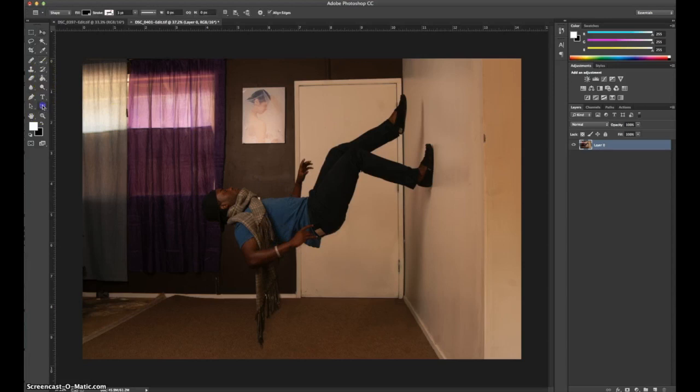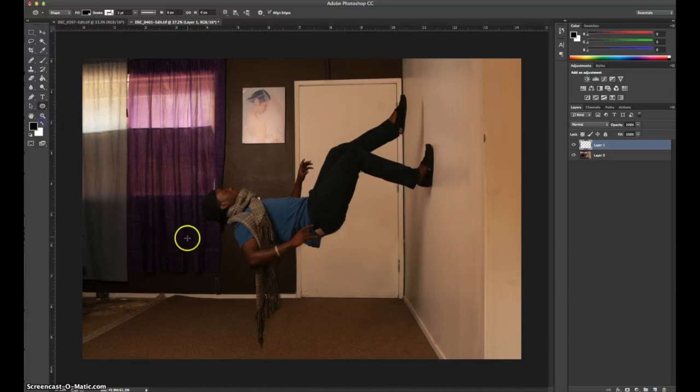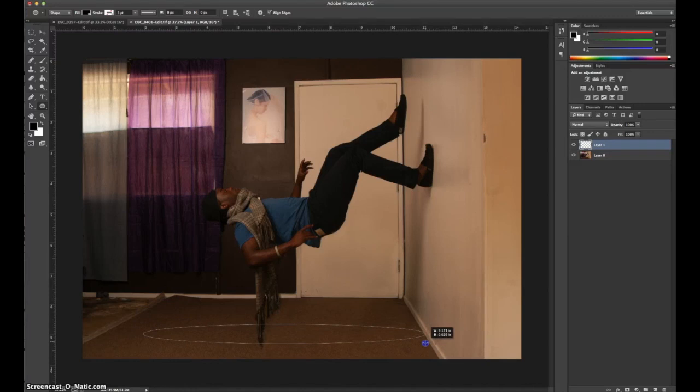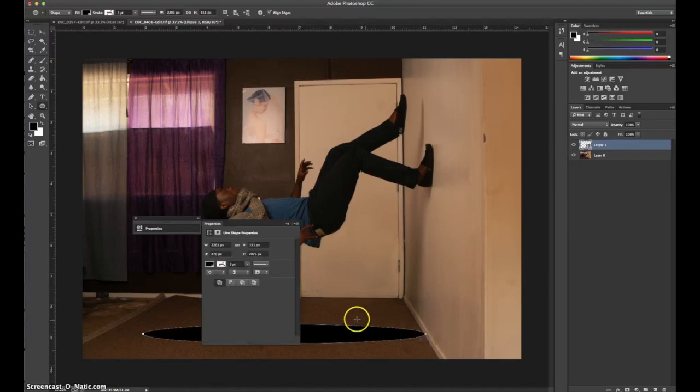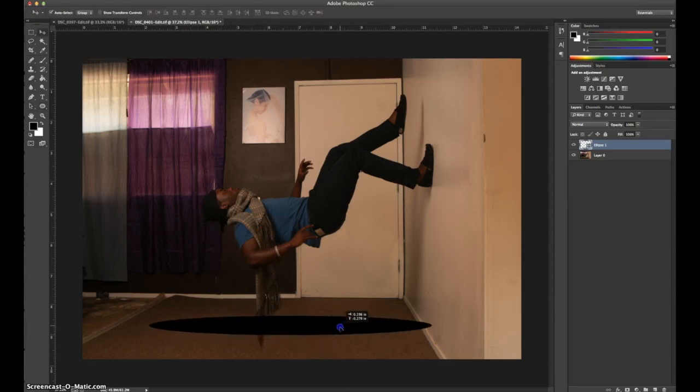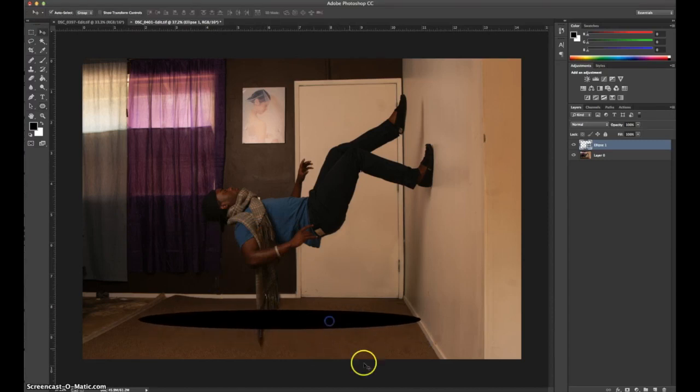Okay now I'm going to make a new layer and then bring in a shape using an ellipse shape.